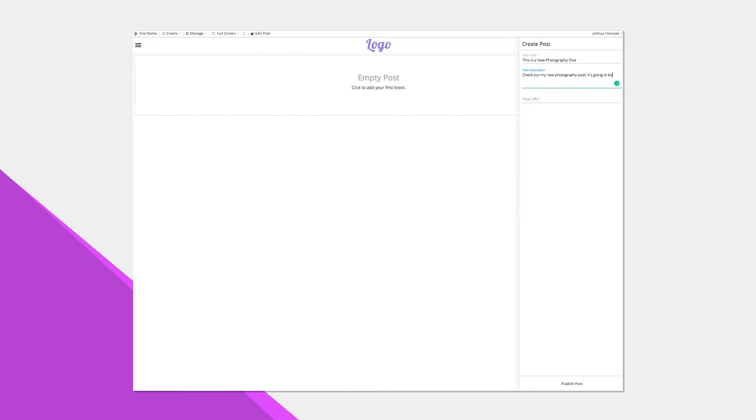The description will generate an excerpt on your cards, and it will also be used in Google search results when your article is queried.